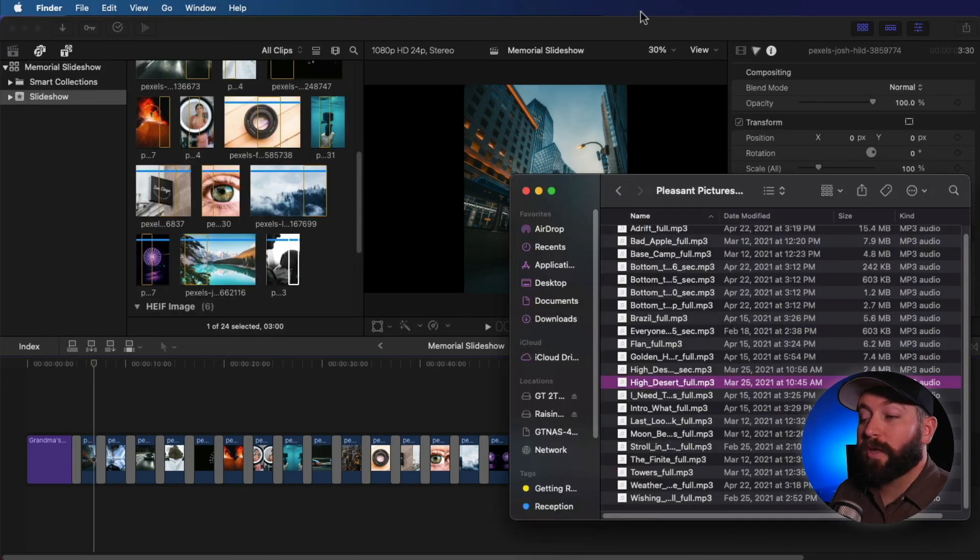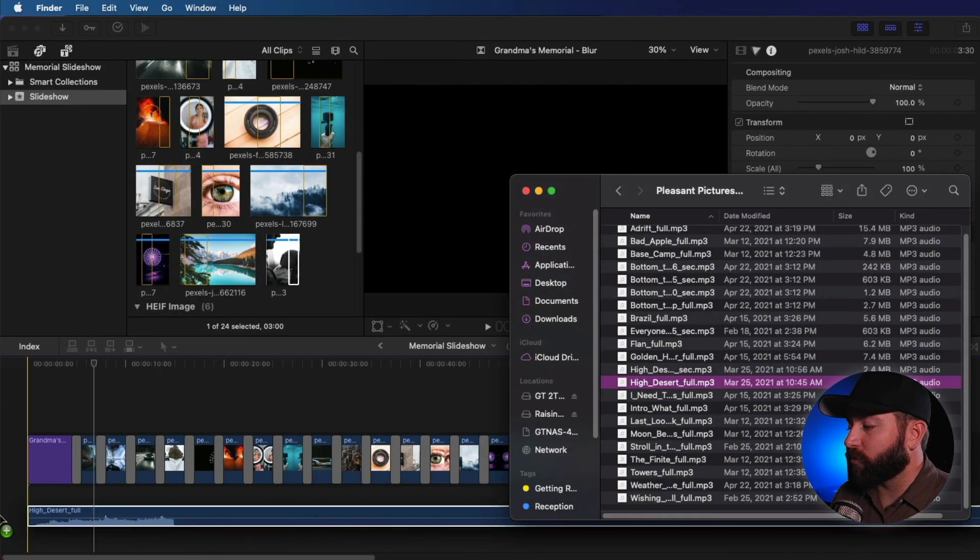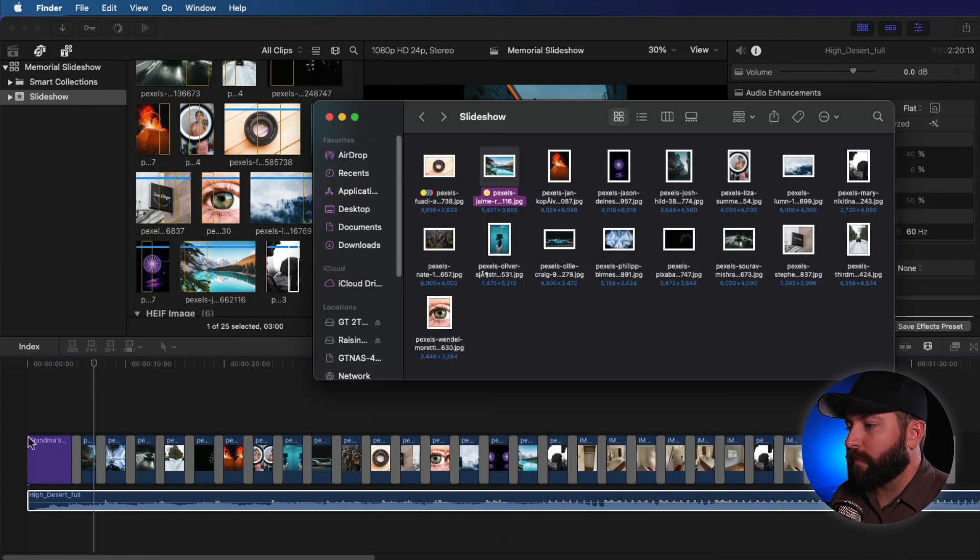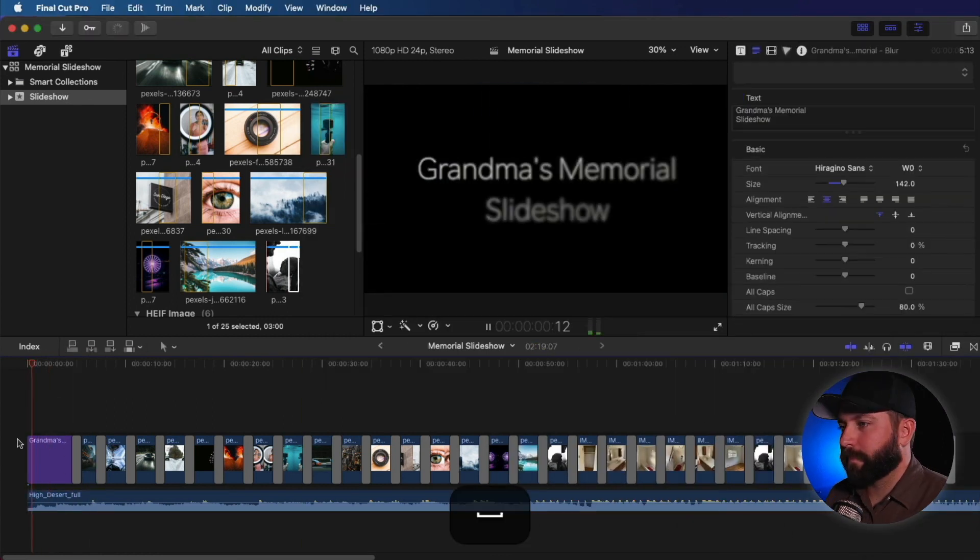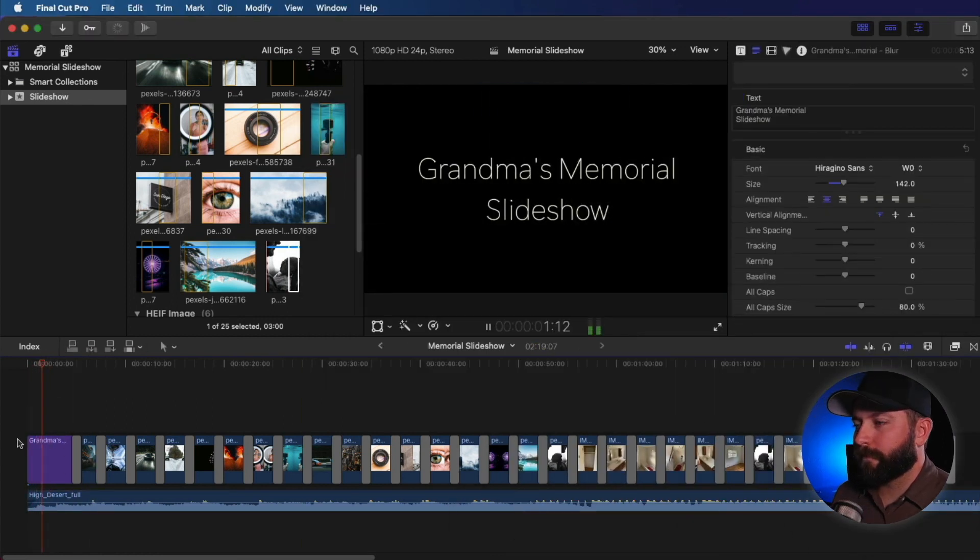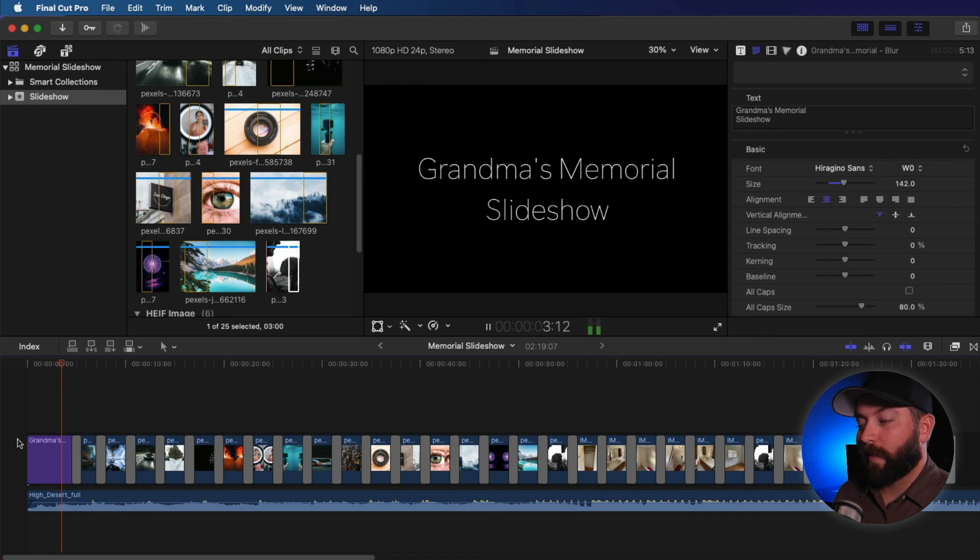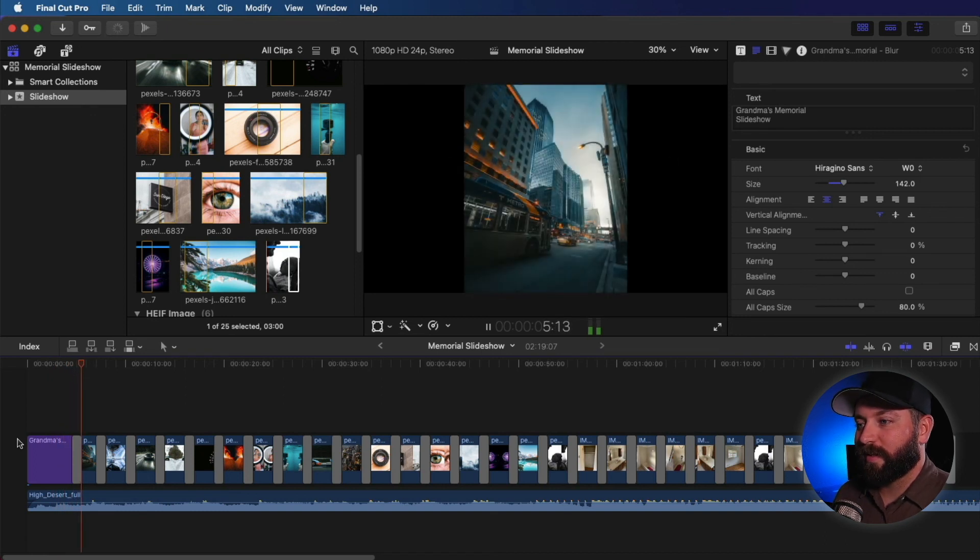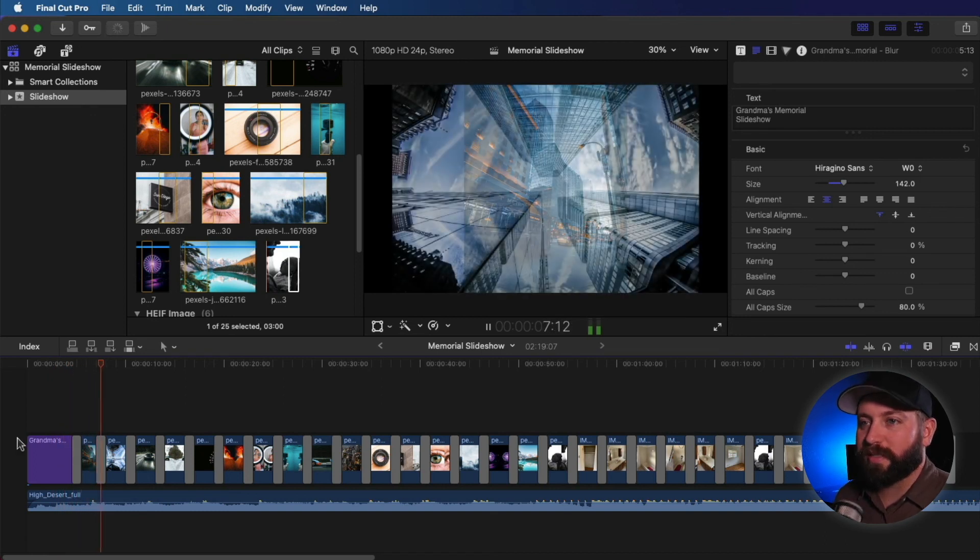So the other thing you can do is drag and drop an audio file into here. All right. Nice final touch. With that, we got a slideshow.